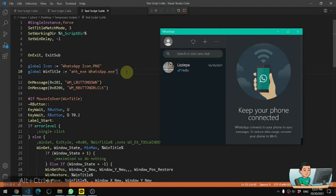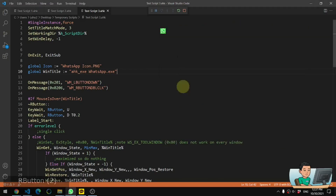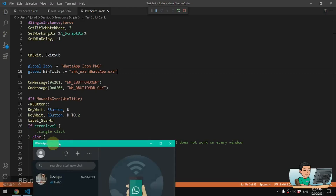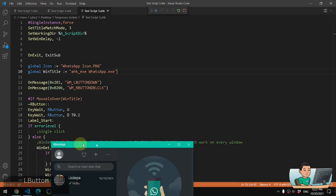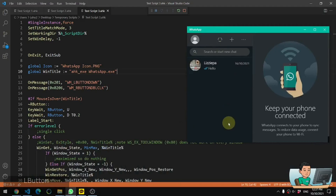Hi everyone, in today's video I'm gonna be showing you a script that allows you to convert a specific target window like this WhatsApp window into an icon like this, which you can drag and move around the screen to reposition it. And once you do a double right click on this icon, then it will bring back up the WhatsApp window in full size in this manner. So if you're interested in a script like this, please continue watching.